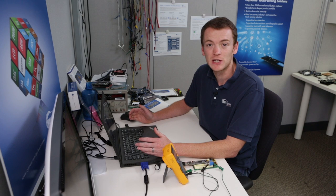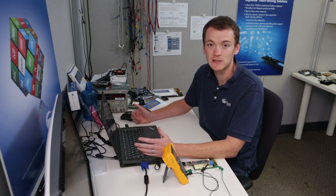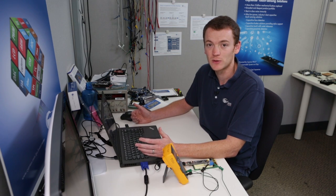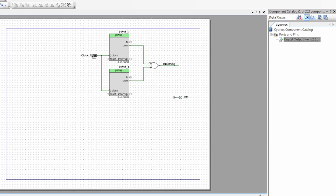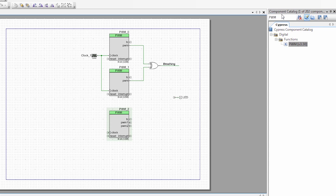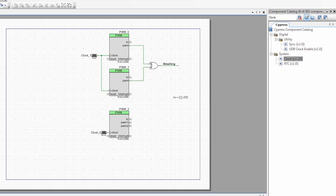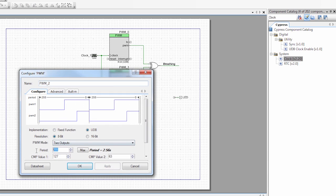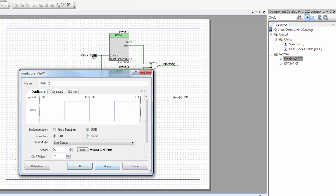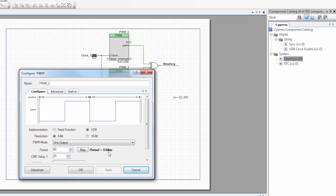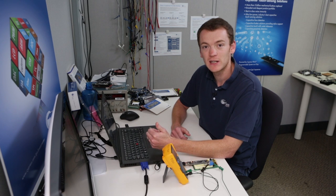The next thing the boss wanted was an LED that blinks on and off. That's pretty easy — we just need a PWM running at a rate slow enough that the human eye can see it. So I'm going to grab a PWM component from my catalog, add it to the schematic, then grab a clock and connect it up. I'm going to set my clock to 100 Hz, just so it's nice and slow. I'll set the period to 50 and the compare value to 25, with one output. So now the period is 510 ms, or about half a second.